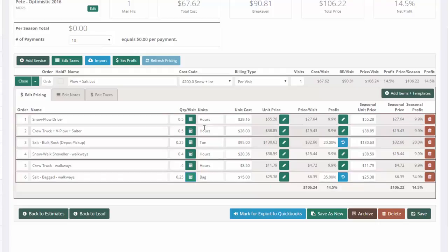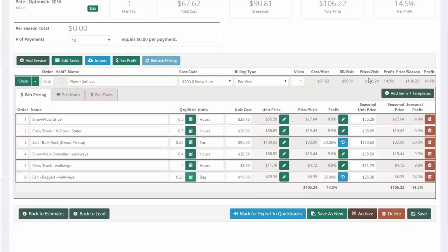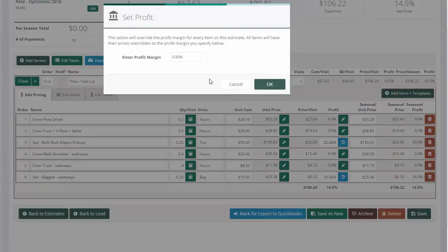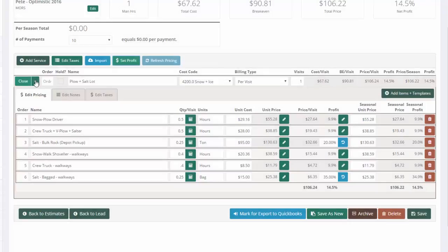Now, if I look at the pricing here, I've got a price per visit of $106.24. And that includes a quick plow and a quick shoveling and salting of the walkways at a 14% profit. At this point, I can do whatever I want to the job. I can increase my profit margins using a couple of tools, both here and here.